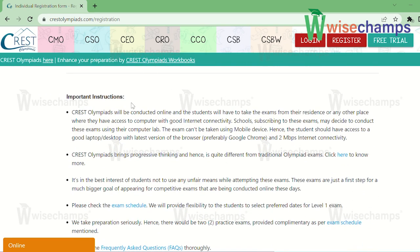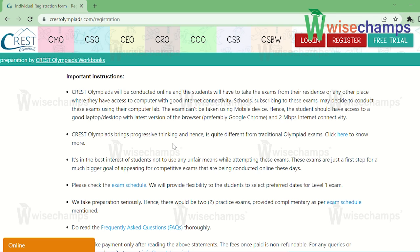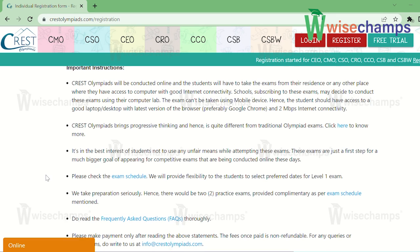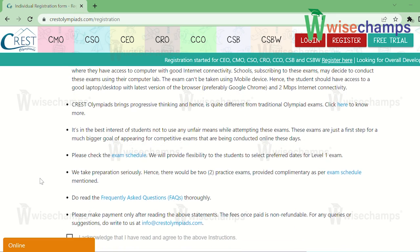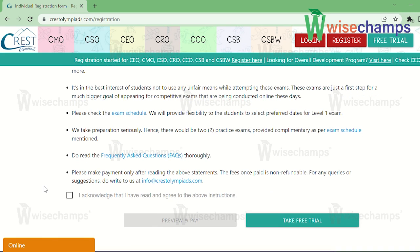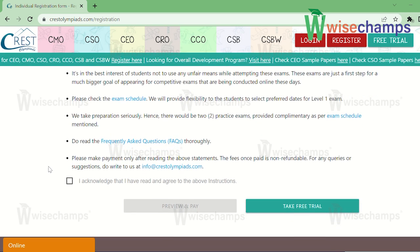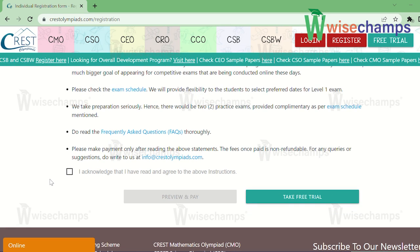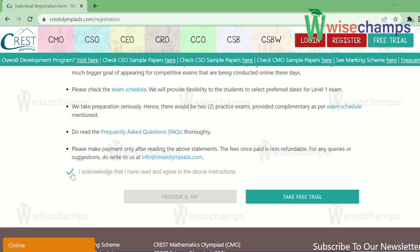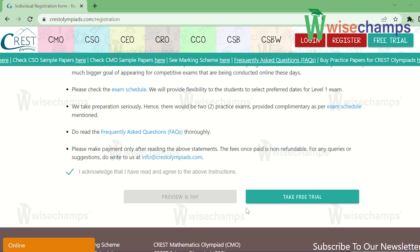Below this there are some important guidelines to consider. In short: the exam will be online, a laptop is mandatory with good internet connectivity and the latest version of Google Chrome. They provide flexibility for students to select preferred dates for Level 1. Two practice exams will be provided complementary. Please read all the guidelines properly. There are two options: 'Preview & Pay' and 'Take Free Trial' — choose accordingly.